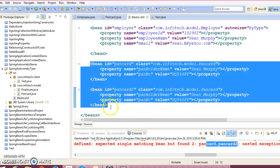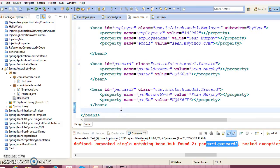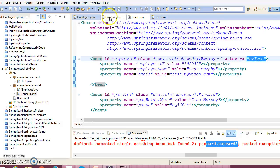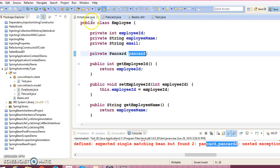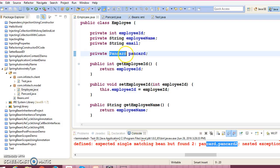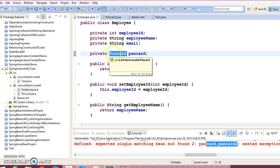specifying autowiring as by type, then Spring is expecting only one copy of PanCard, but we have specified two copies of PanCard, so Spring is getting confused. So autowire by type, Spring basically will look at this PanCard and that will—